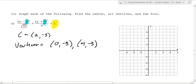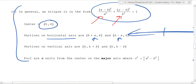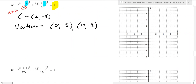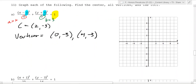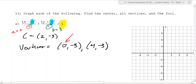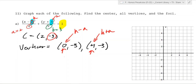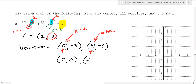You get that because this value is a squared, so looking at the formula, a is under the x and b is under the y. So a equals 2 and b equals 3. The horizontal vertices are h minus a and h plus a - so 2 minus 2 equals 0, and 2 plus 2 equals 4 - with the negative 3 coming from k. The other two vertices are 2, 0 and 2, negative 6, coming from k plus or minus b - negative 3 plus 3 and negative 3 minus 3.